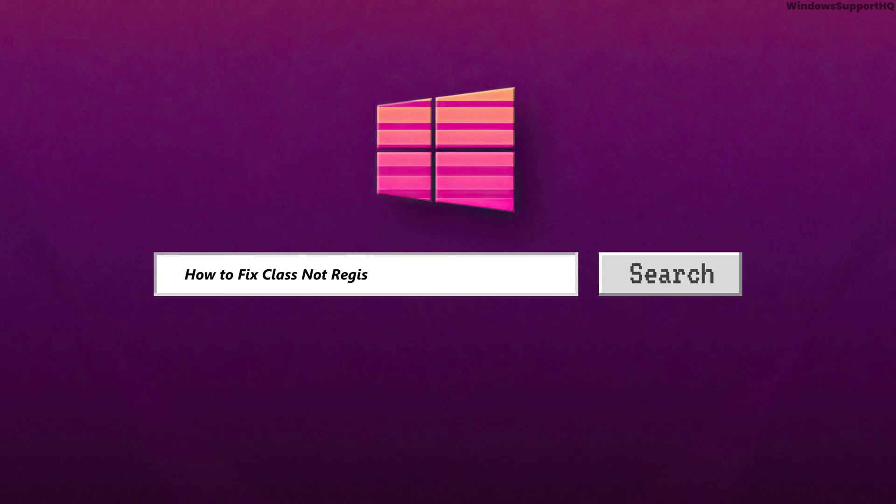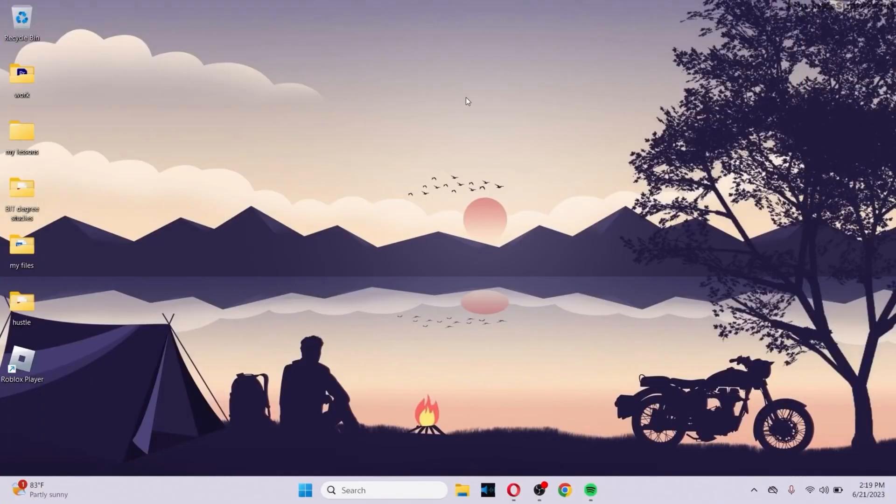How to fix Class Not Registered error in your Windows 11. In order to fix this problem,